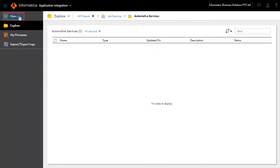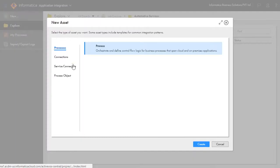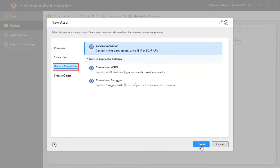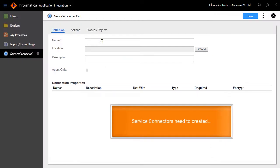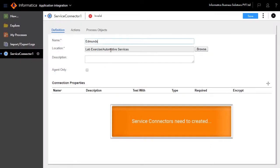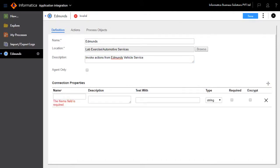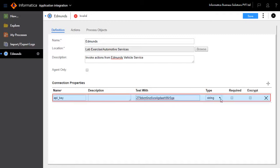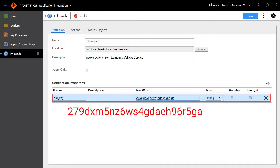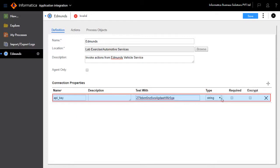Create the Edmunds Service Connector. Create new service connectors. Name it Edmunds and describe the purpose of the connector. Now define the Edmunds connection properties, naming the property as API_key, and set the type to string.